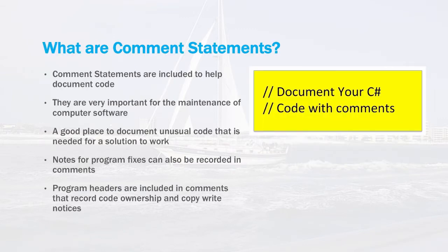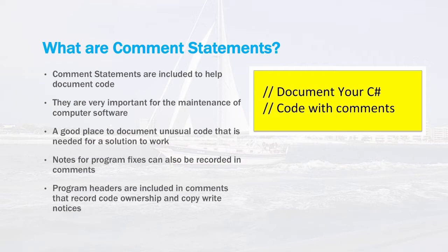So what exactly are comment statements? Comment statements are included to help document your code. They're very important for the maintenance of computer software. Most programming projects include a team of people and including good documentation inside your code really helps other programmers figure out what exactly your code is doing and if there are any problems encountered in the code.